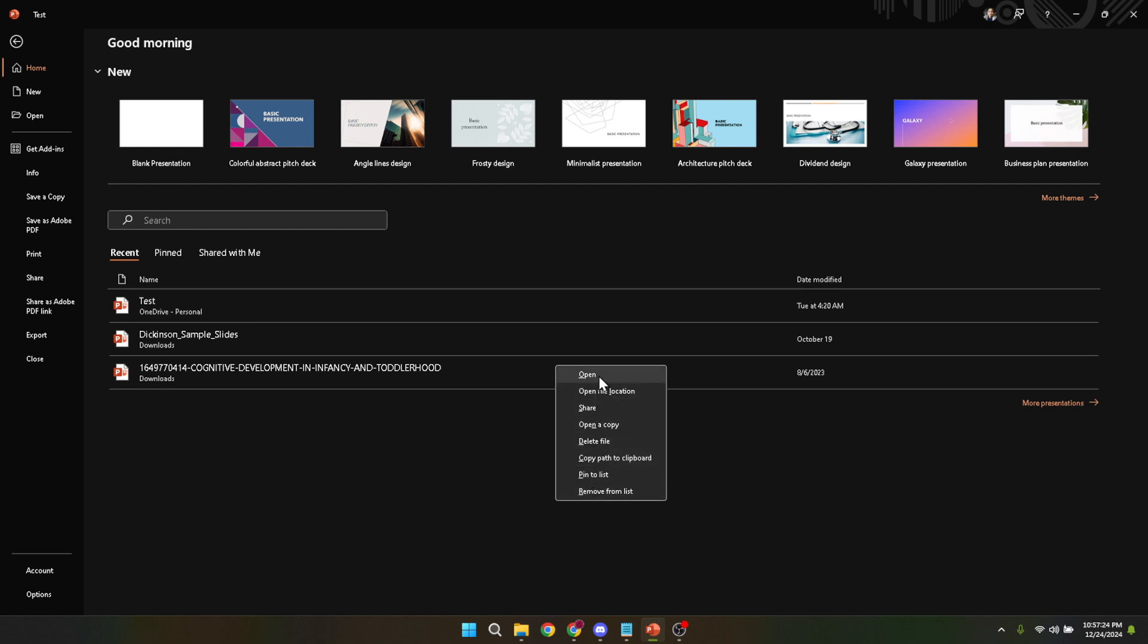Right clicking on the file will open a context menu and here comes the important part: you will select delete file. This option might sound a bit scary, but remember this is exactly what you came here to do. Clicking delete file tells PowerPoint that you're sure about removing this presentation from your computer's storage and that's essentially how you delete a PowerPoint presentation safely and properly.